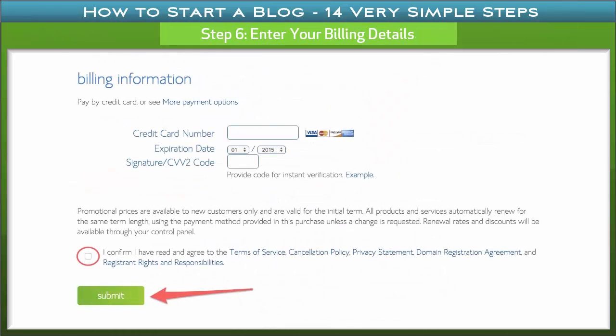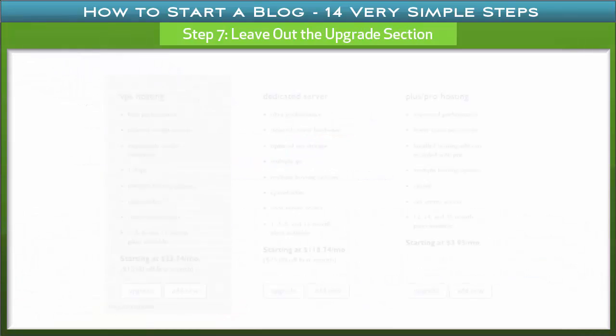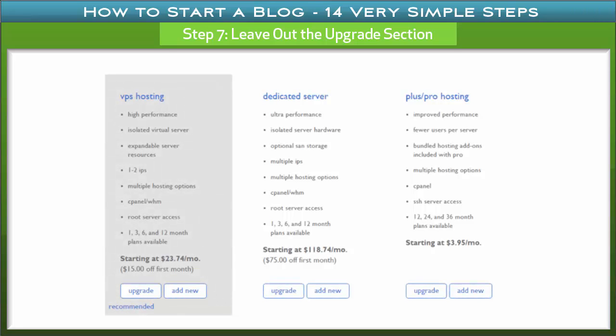Step 6: Enter your billing details. After agreeing to the terms and policies, fill in your billing details. Step 7: Skip the upgrades section. After logging in your billing details, the next page presents the upgrades option — this is not really necessary, so I recommend you leave it out. Go ahead and make your payment, then check your email for a confirmation. Keep any information sent to you from Bluehost as it will be useful in the future.